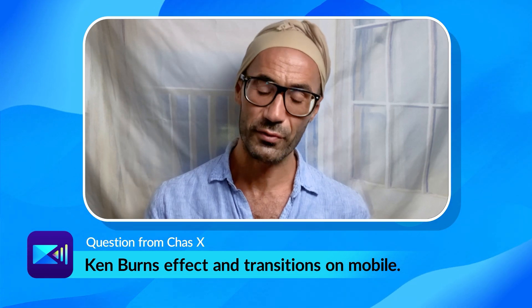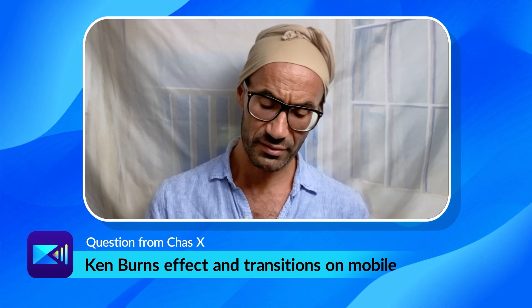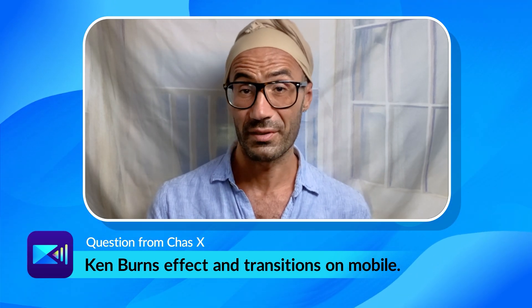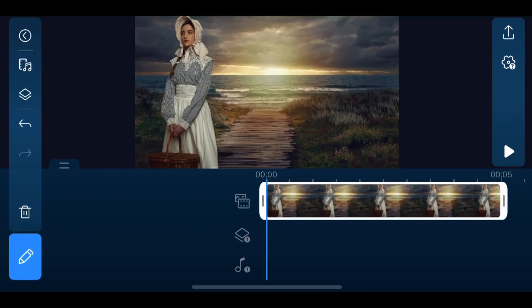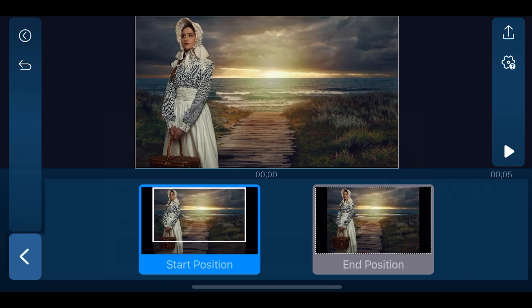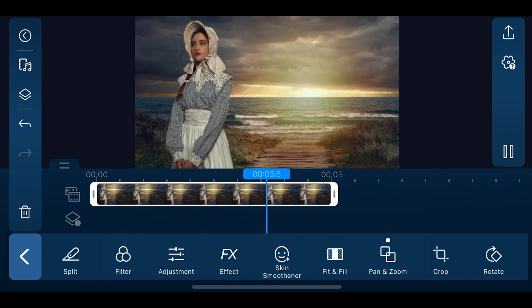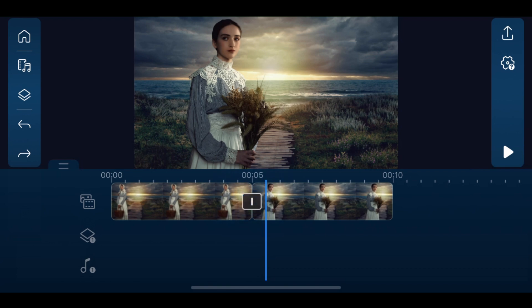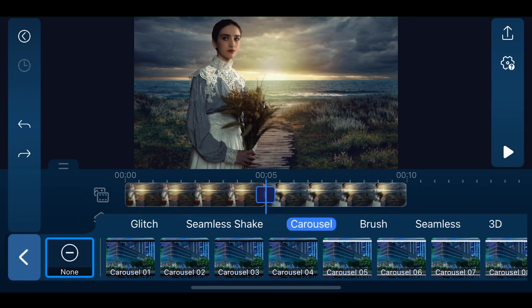Let's start our Q&A with our first question from Chaz X: Are there any templates to do the motion and Ken Burns effects on mobile? Are there no built-in transitions? Let's see how to create a Ken Burns effect using the pan and zoom feature in the app. After importing your clip onto the timeline, tap on the edit icon and select pan and zoom. Choose custom to create your own effect. Set the start and end position by moving footage in the preview window. As for built-in transitions in the app, once you have your media on the timeline, you'll see a transition icon appear in between medias. Tap on the icon and find a variety of transitions to use, then just tap to insert the transition.